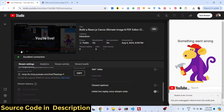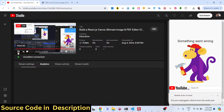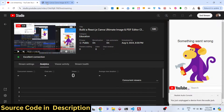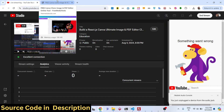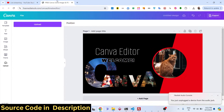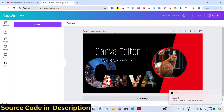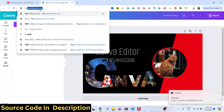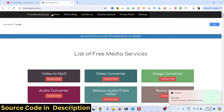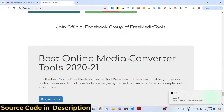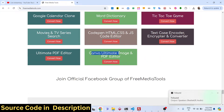Welcome to this tutorial. I will show you an ultimate Canva clone image and PDF editor that I developed inside my website freemediatools.com. I basically built a tool right here, and if you visit freemediatools.com you will actually find this tool which is a Canva clone ultimate image and PDF editor.